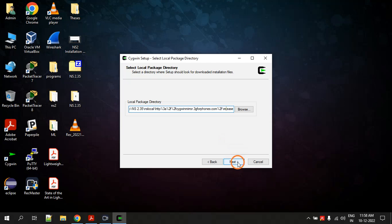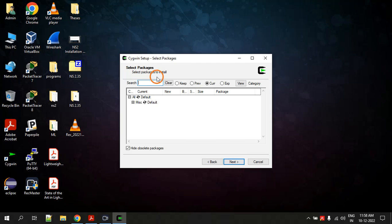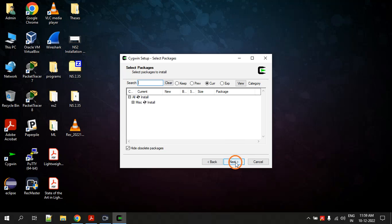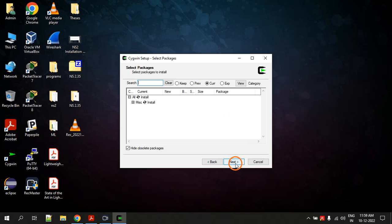Click Next. Now it is asking to select packages. At the bottom you will see 'Default' — click on the arrows so that it changes to 'Install'. Click those arrows to make it say Install, then click Next so that the software gets installed onto your system. Since I have already installed the software I am not doing it again, but you have to click Next to install it.